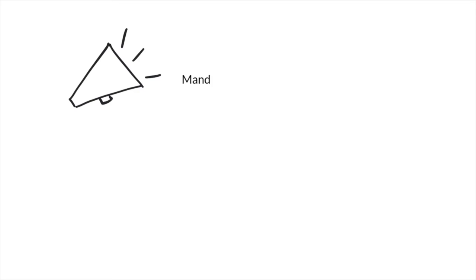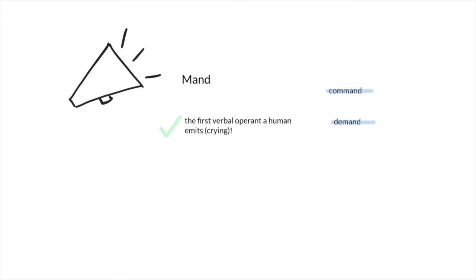So first up we have a mand. This is the first type of verbal operant that a human emits. So when we say mand, we want to think of a command or a demand that someone is making to get something that they want.